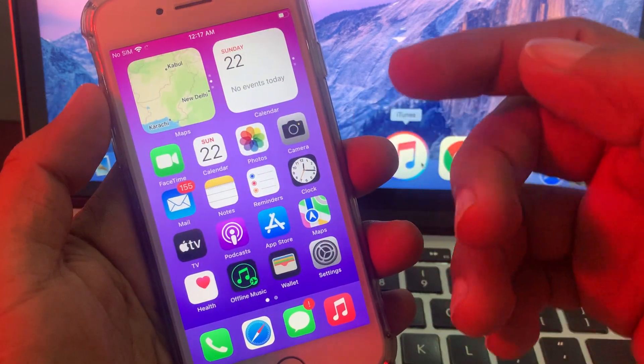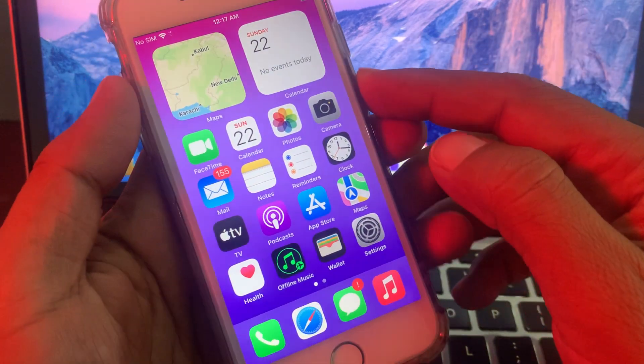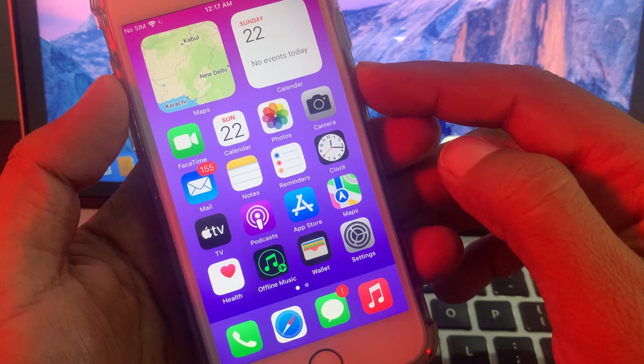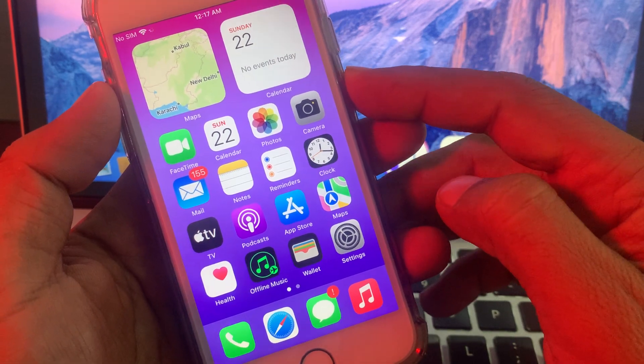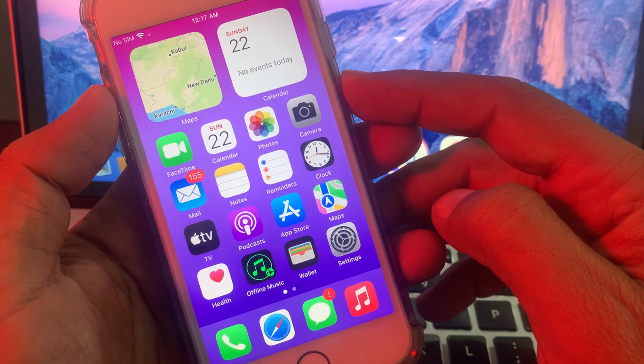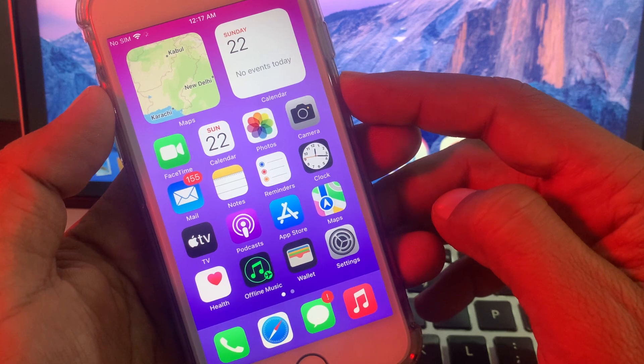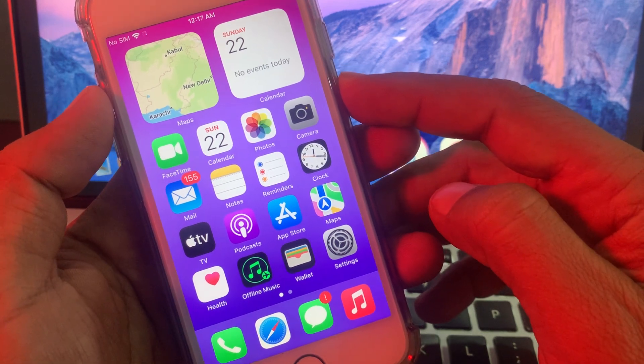Hey, what's up guys, welcome back to another video. Today I'm going to show you how to download an app which is not available in your country or region on your iPhone or iPad. So let's get started without wasting any time.